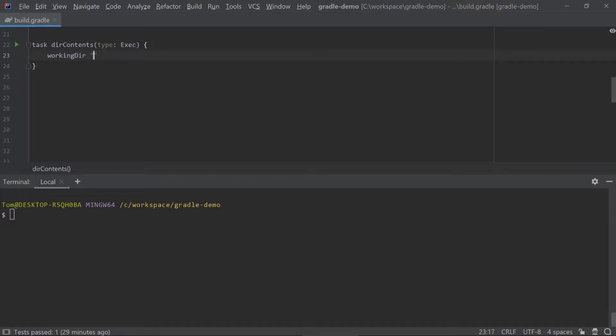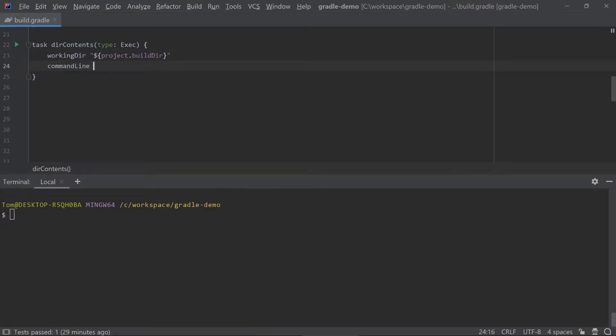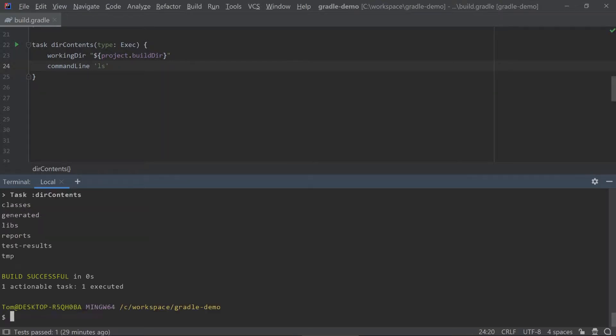Here I'm writing a task that uses the built-in exec type task to execute a command line. This task prints out the contents of the working build directory.